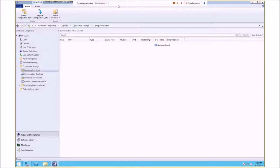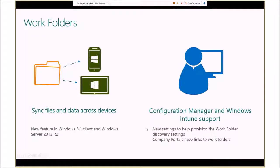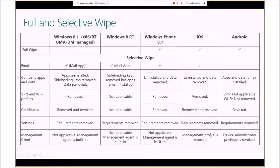As far as Work Folders, we now include support for pre-configuring the new Windows 8.1 and Windows Server 2012 R2 Work Folders feature. This allows admins to set up users' devices for Work Folder synchronization easily without any end-user involvement. The wipe support table shows full and selective wipe support across Windows 8.1, Windows 8 RT, Windows Phone 8.1, iOS, and Android. This is handy especially when an employee leaves — you can remove company data without wiping their personal phone.